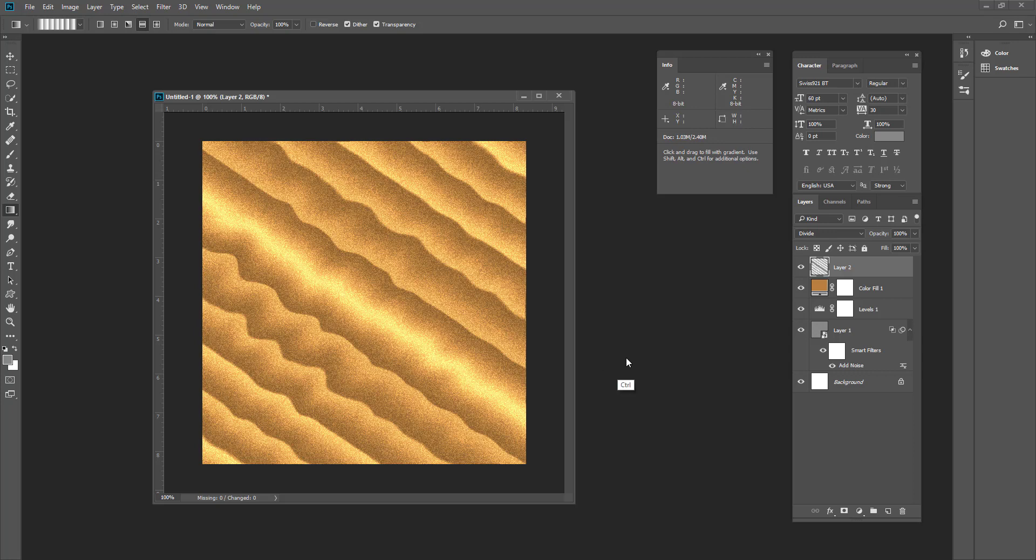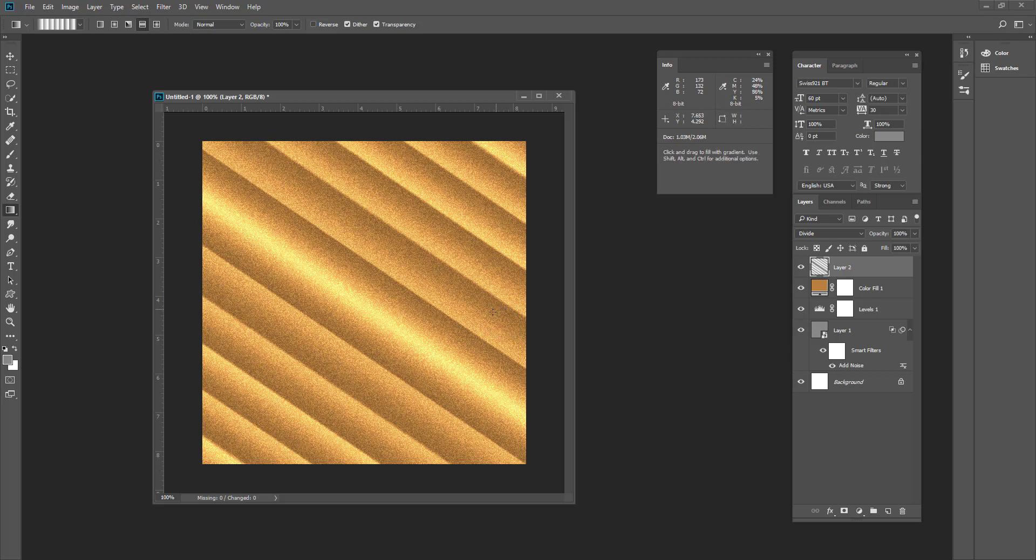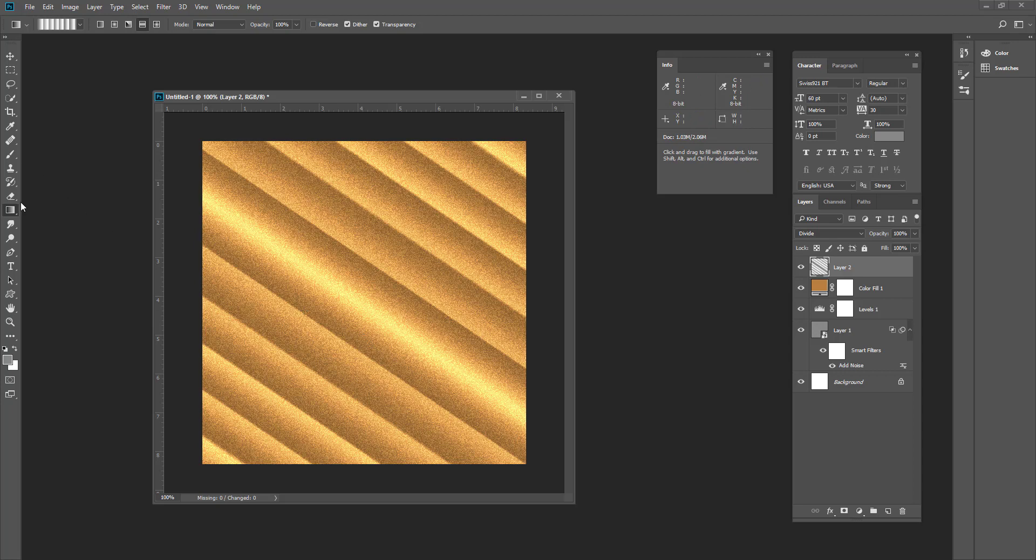Before creating the curvature, we have to make sure this part of the layer is okay. So we have to choose the gradient tool again and select the part. There's a big highlight.